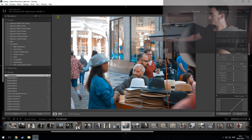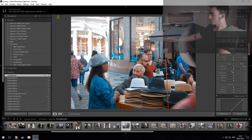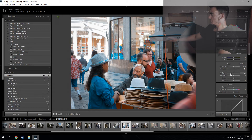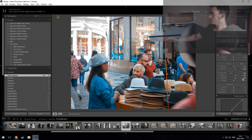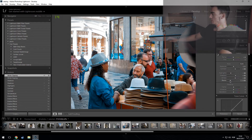This part of the editing depends on your specific photo. Normally I increase the contrast to around 20 or 30. In this case the highlights are too bright, so I'll drop them down to 50. For shadows, I always boost them up — around 35 to 45. For whites, it depends on the photo; in this case I'll bump it down to 30. For blacks, I always bring them down.